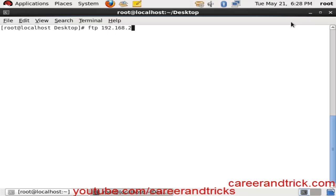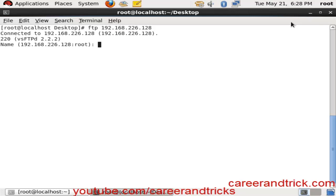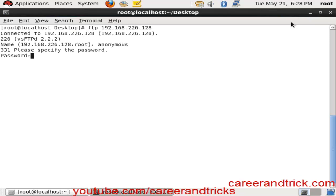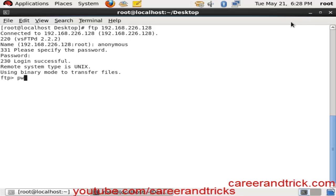Now if you want to access it, type ftp followed by the IP which you want to access. Here my IP is 192.168.226.128, yours can be different. In the name field, you can add anonymous and leave the password field blank and press enter. Now you can see your present working directory.